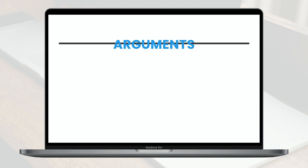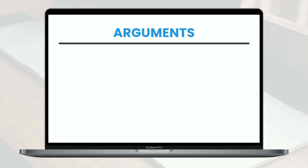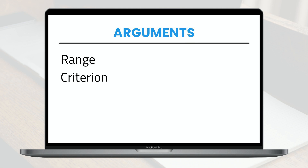The three arguments for this formula are as follows. The range — the group of cells we want to evaluate. The criterion — the conditions that define the numbers we want to add. And the sum range — this is the optional group of cells to add if different from the range.